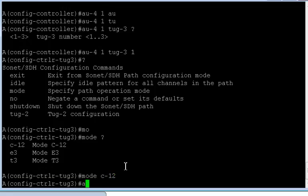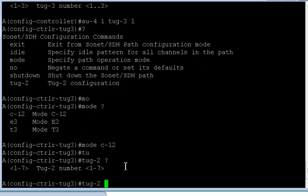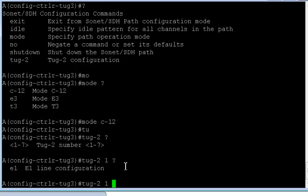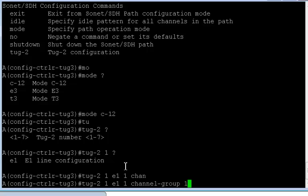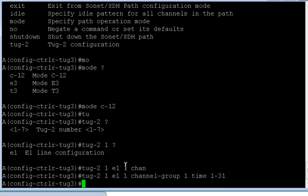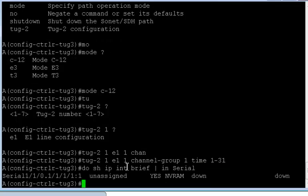Okay. And for C12 I can define TUG2. And for the first TUG, if you put a question mark, I have an E1, unlike T1 which I had in AU3. Okay. And for the first one I'm going to do a channel group 1, timeslot 1/31. And if I do a show IP interface brief now and include serial, I again have a serial interface. Now let's try to understand this one.